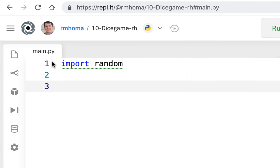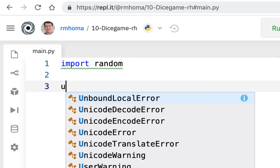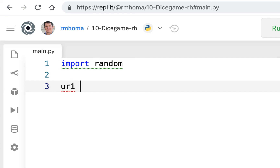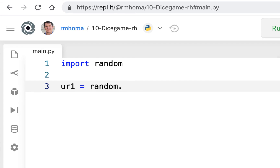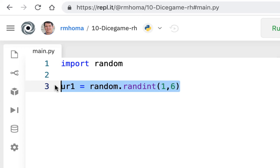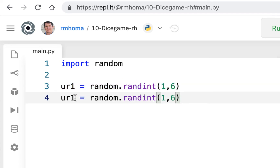I'll use a variable called `url1` — that's going to be a random number, so we'll use `random.randint`, which generates integers. We give a range, and it's inclusive of both numbers, so I'll do one to six. Then I'll copy this and call it `url2` — same thing, so it's going to generate two of them. Then I'll copy the whole thing and do the one for the computer, calling those `cr1` and `cr2`.